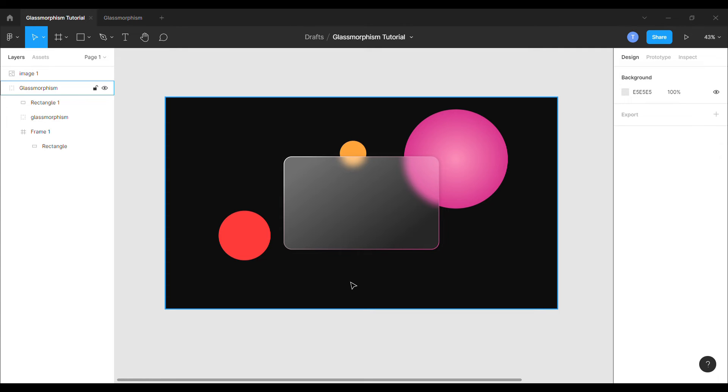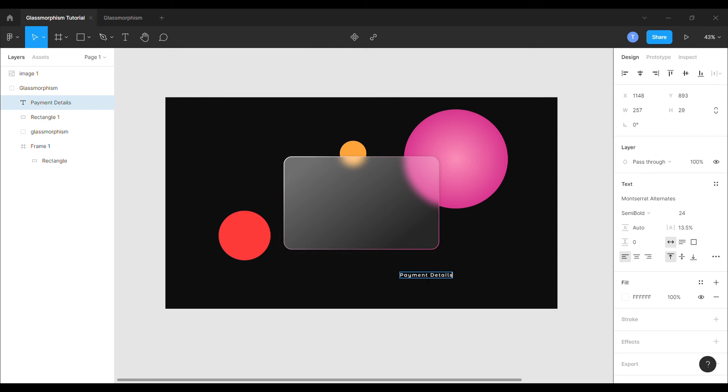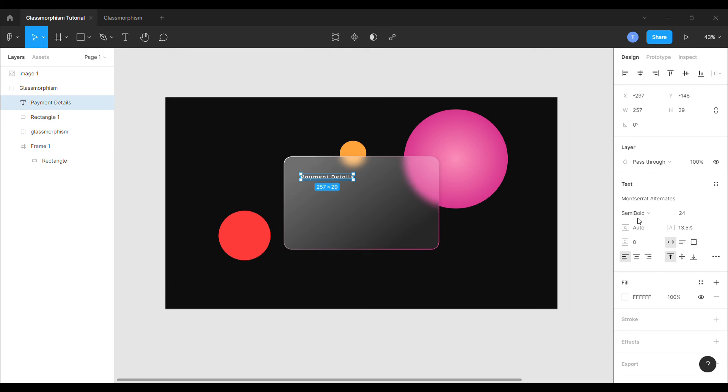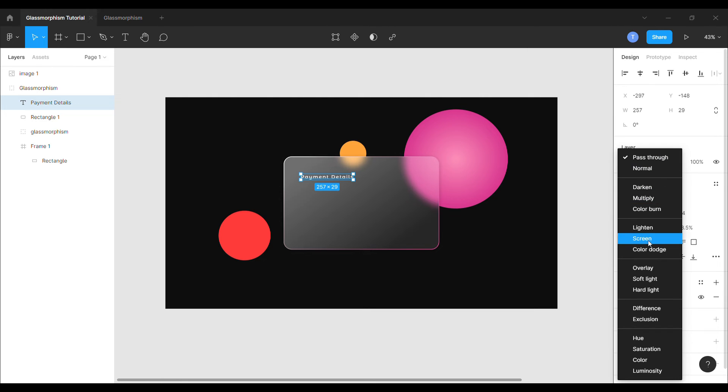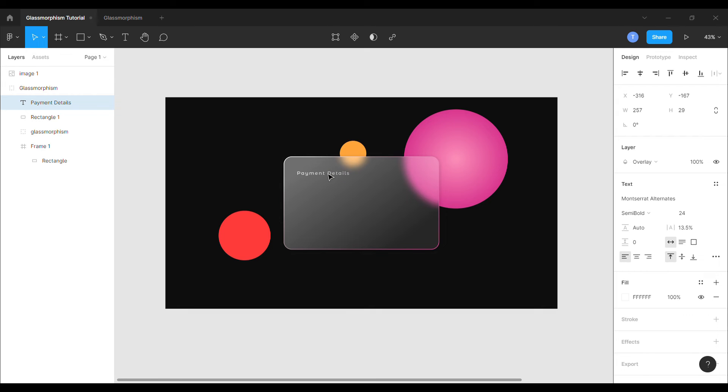Now we have given a nice glassy effect to the card. Let's add some content on the card. Use text and icons to give the card some real effect. Set the text layer to overlay. Use proper font size and style.